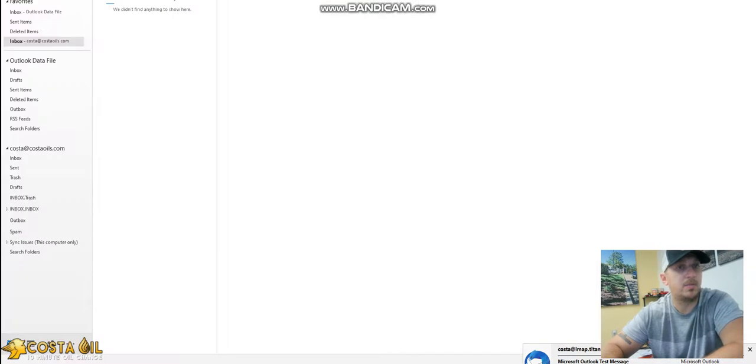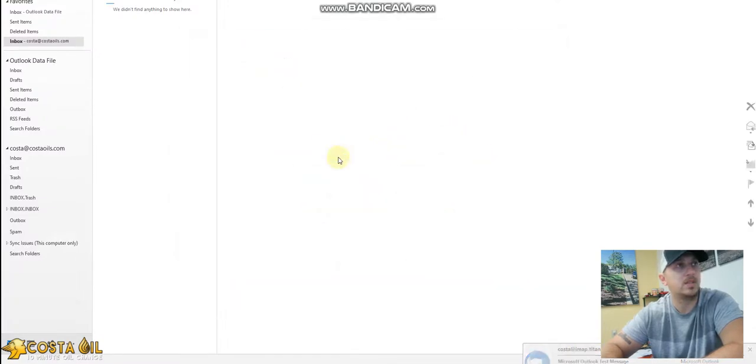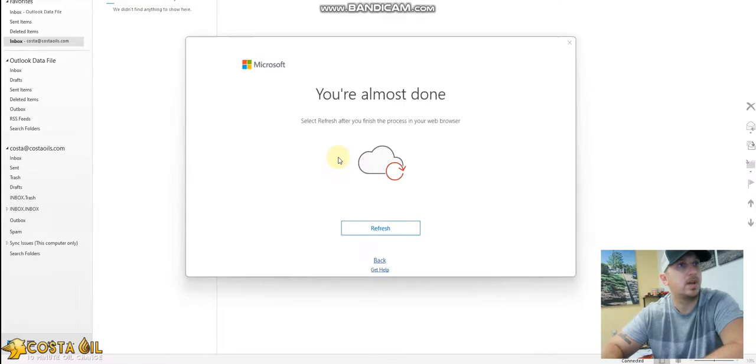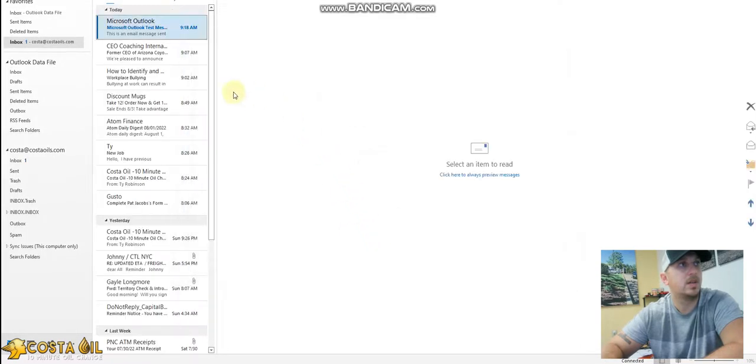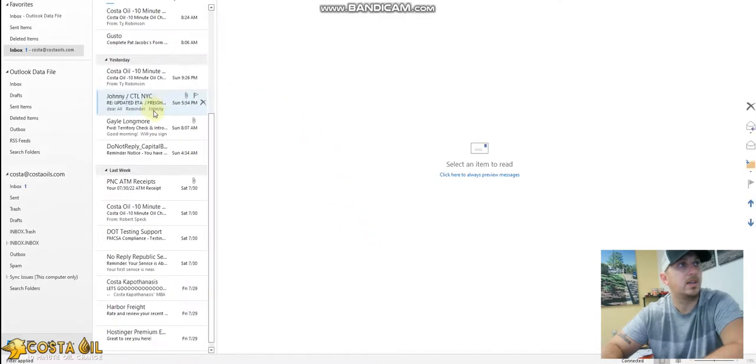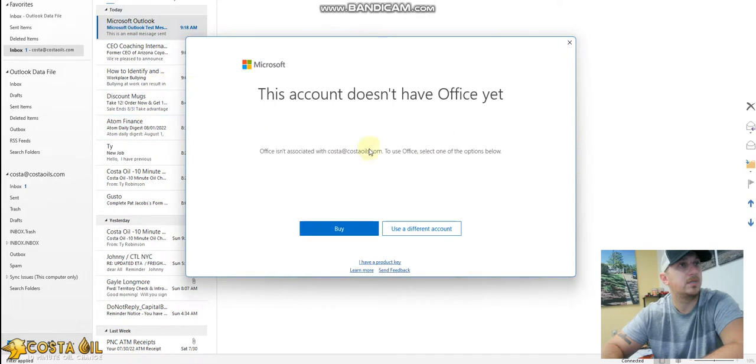I set it up on Thundermail. I prefer Thundermail, so my email is still through Thundermail, but let's go ahead and just hit the start of the free trial, and here is all the emails, so it's synced perfectly.